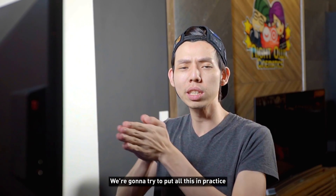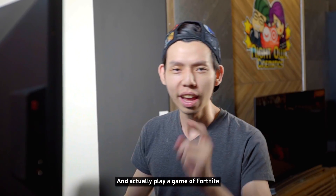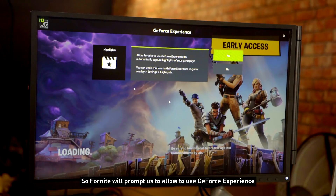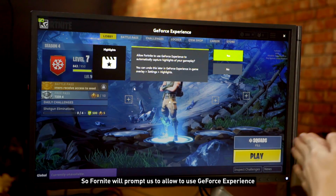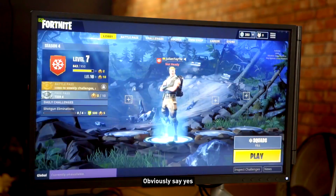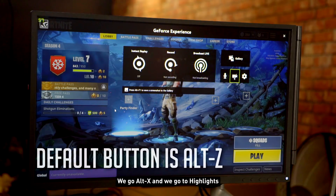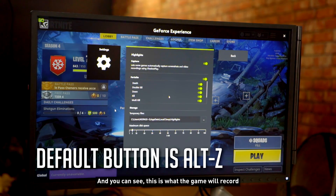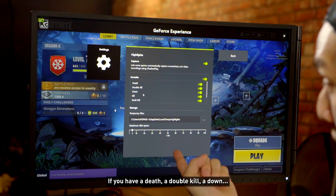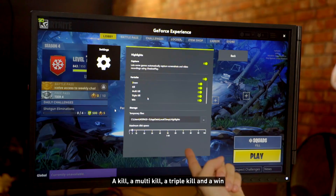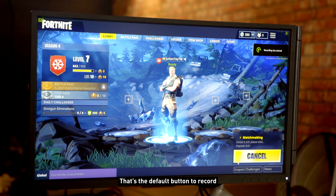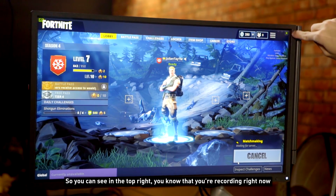We're going to put all this into practice and play a game of Fortnite and a game of PUBG. Fortnite will prompt you to turn on GeForce Experience to automatically capture highlights of your gameplay — obviously say yes. Then go to Alternate X, go to Highlights, and you can see what the game will record: deaths, double kills, downs, kills, multi-kills, triple kills, and wins. To record manually, all you have to do is press Alternate F9 — that's the default button. You can see at the top right that you're recording.